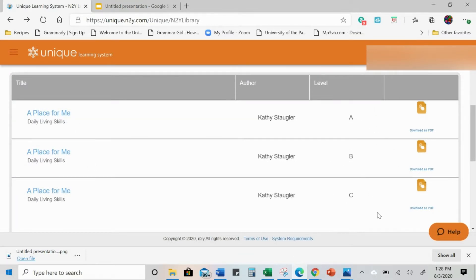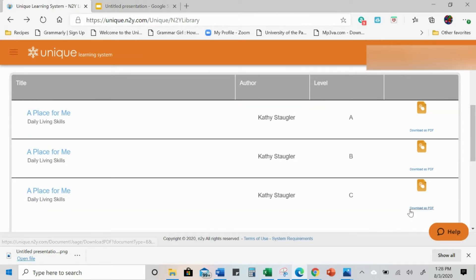The reason I'm choosing A Place for Me is because it has three differentiated levels. So the activity that we're using, we can use it for all different levels, and if anything, you really only will have to slightly modify it, so it actually will save you quite a bit of work.